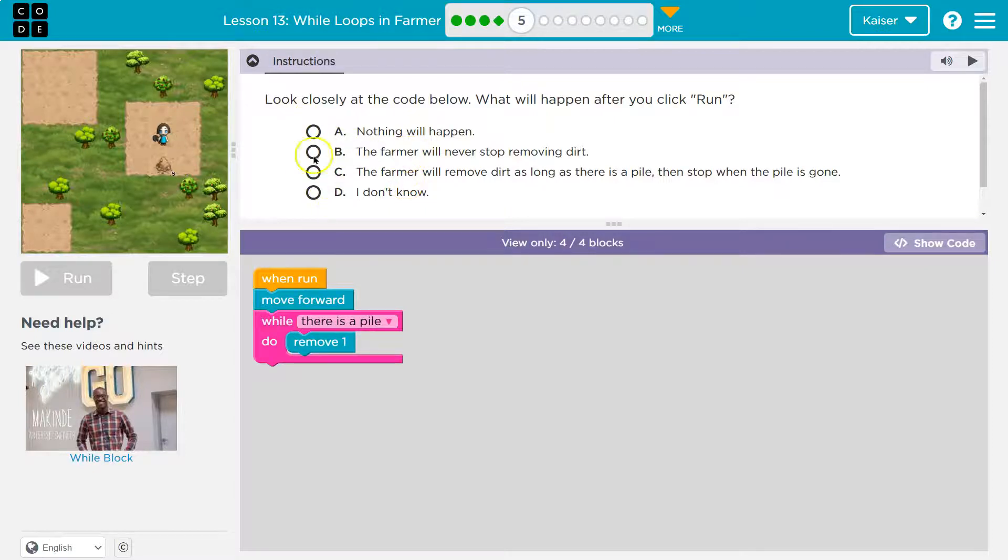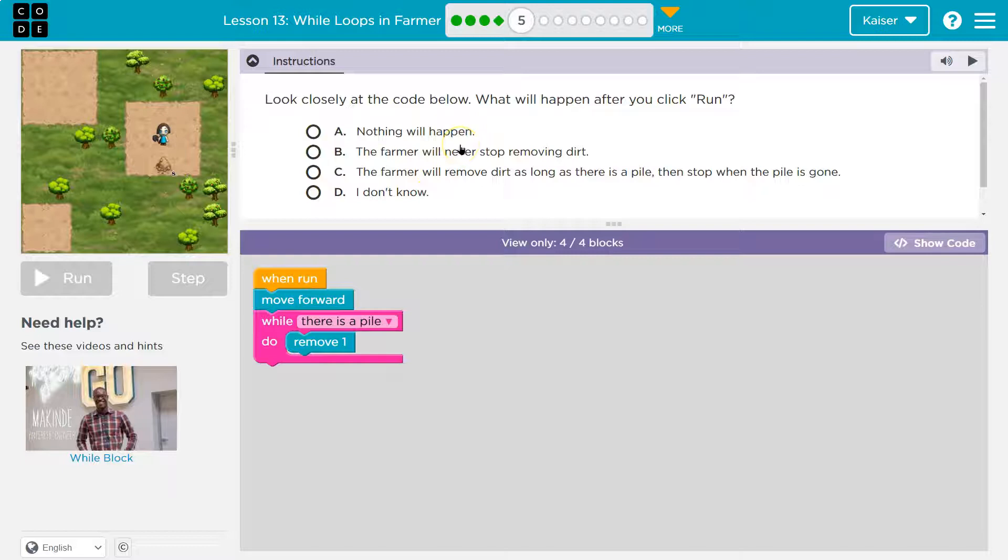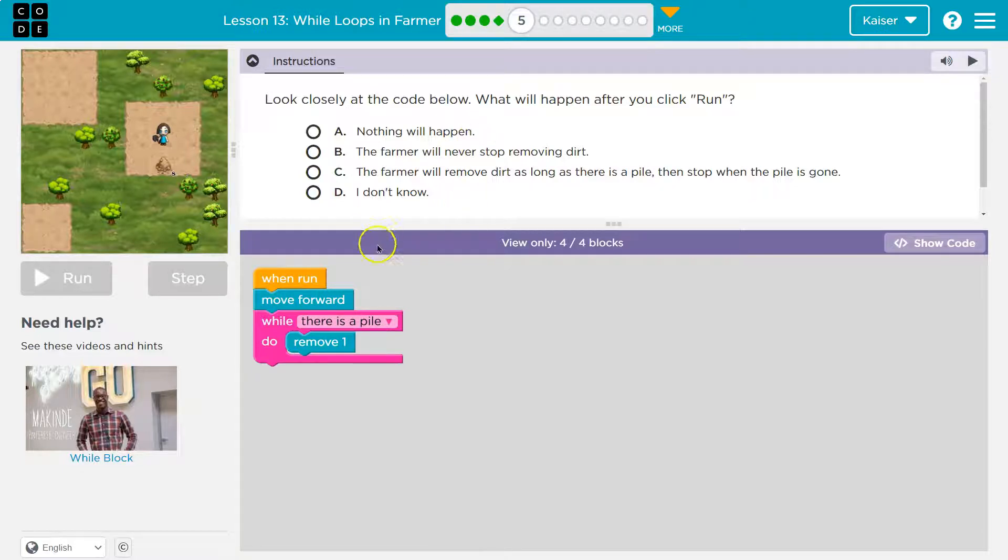Now, keep in mind, when you select an answer and hit run, you can't change it. That answer gets submitted to your teacher. If I'm your teacher, I get your answer. So let's think about this first. You want to walk through it with me and not just click an answer.